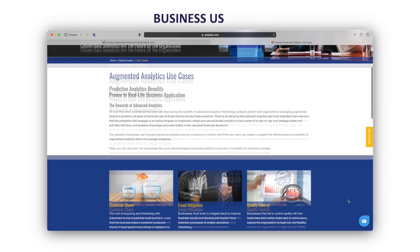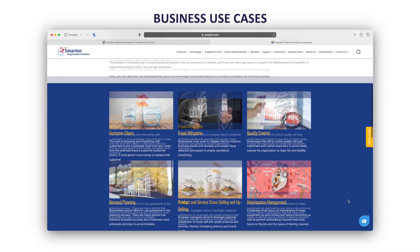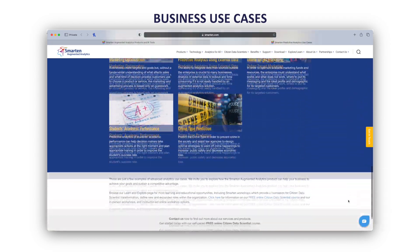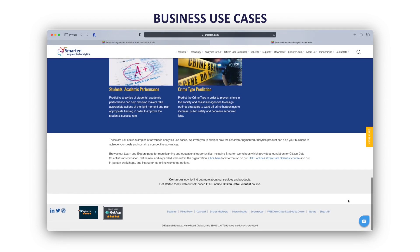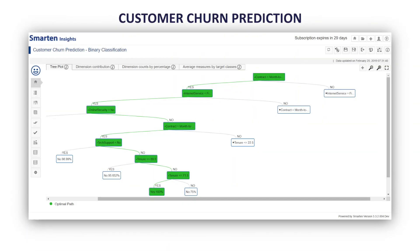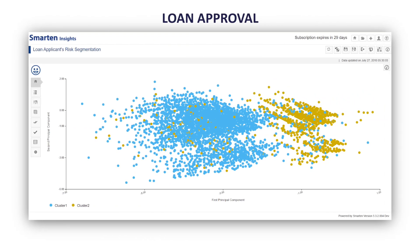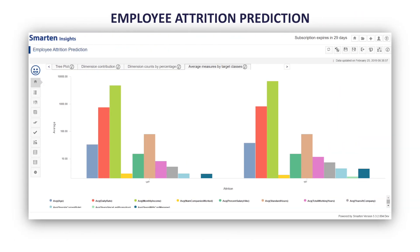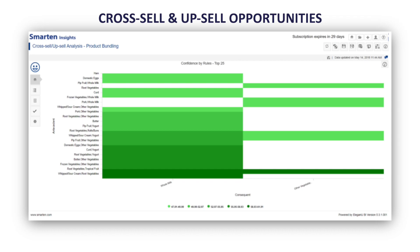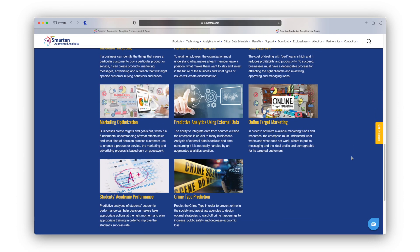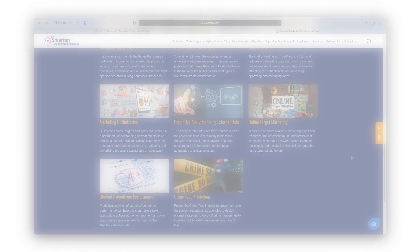Business use cases using predictive analytics help you solve problems, discover opportunities, and achieve objectives. Popular use cases include analysis of customer churn, loan approval, employee attrition, and cross-sell and upsell opportunities. And you can create use cases to support your role and function — if you can imagine it, you can do it.